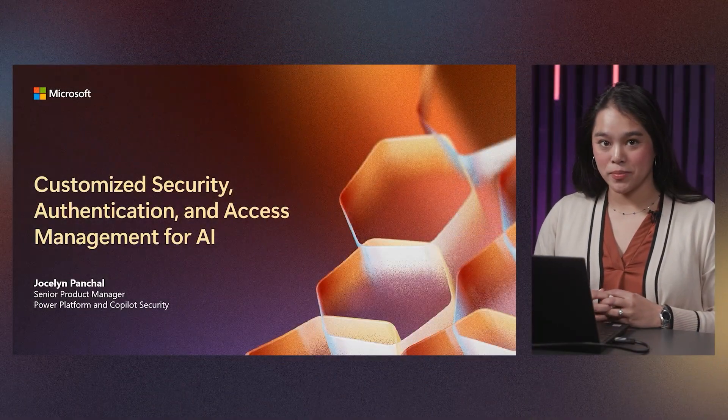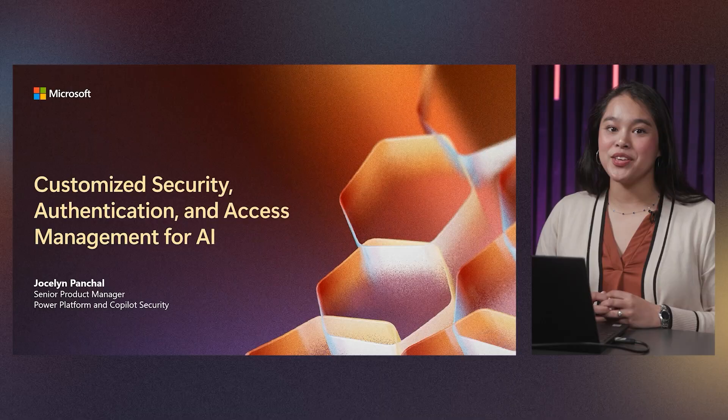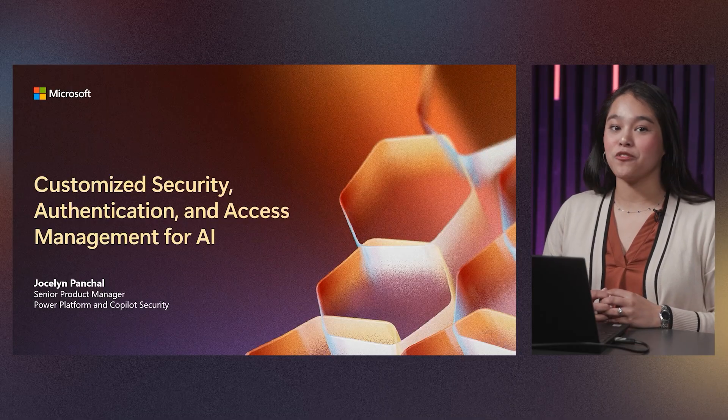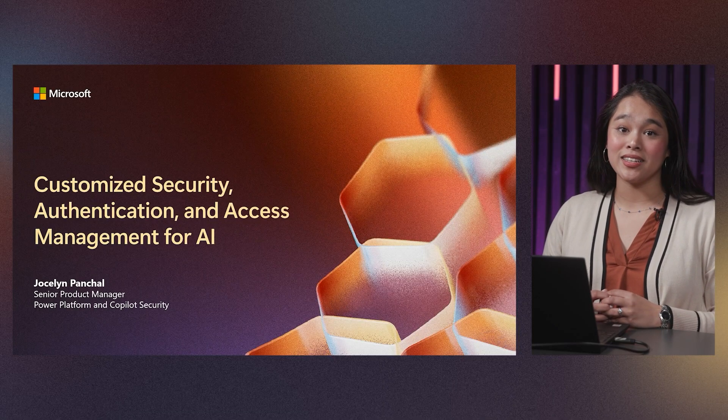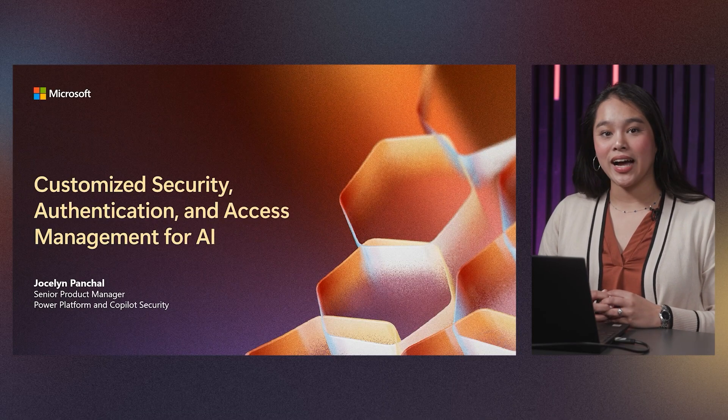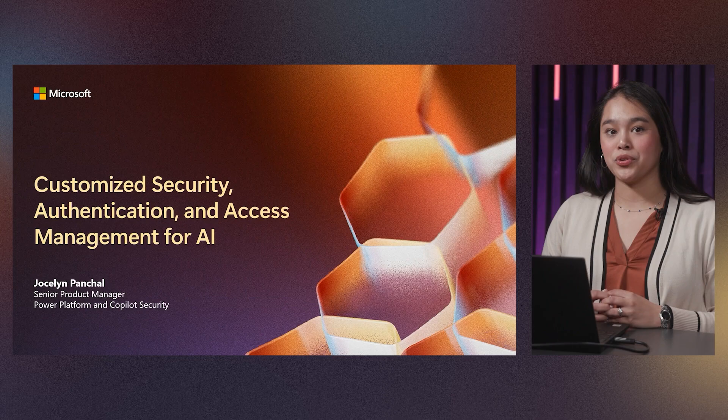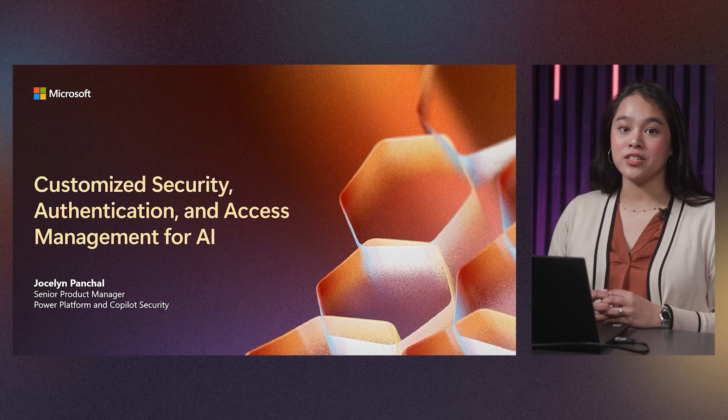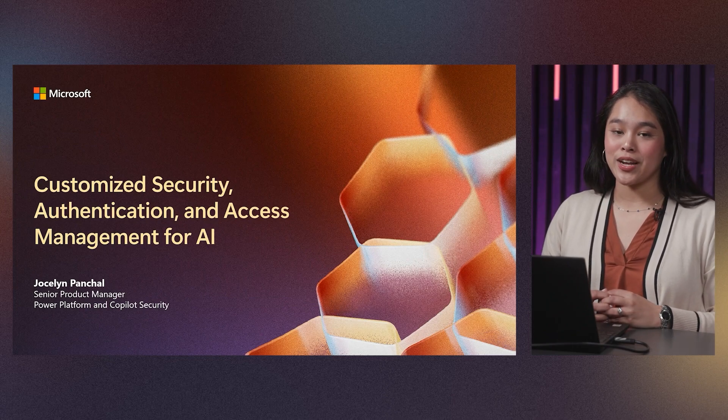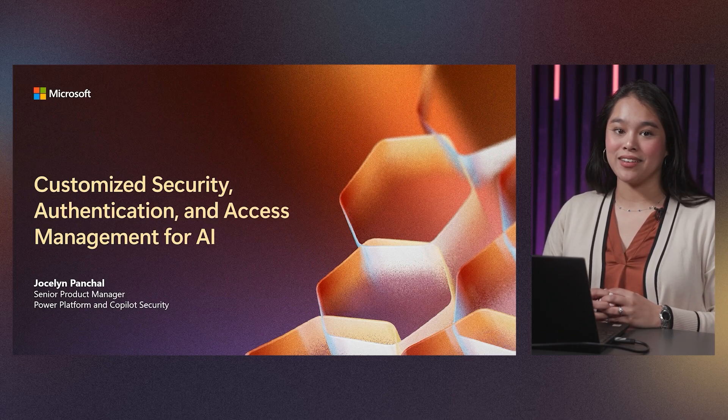Hello, I am Jocelyn Pinchel, Senior Product Manager of Power Platform and Copilot Security. And today, I will be walking you through customized security, authentication, and access management for AI.